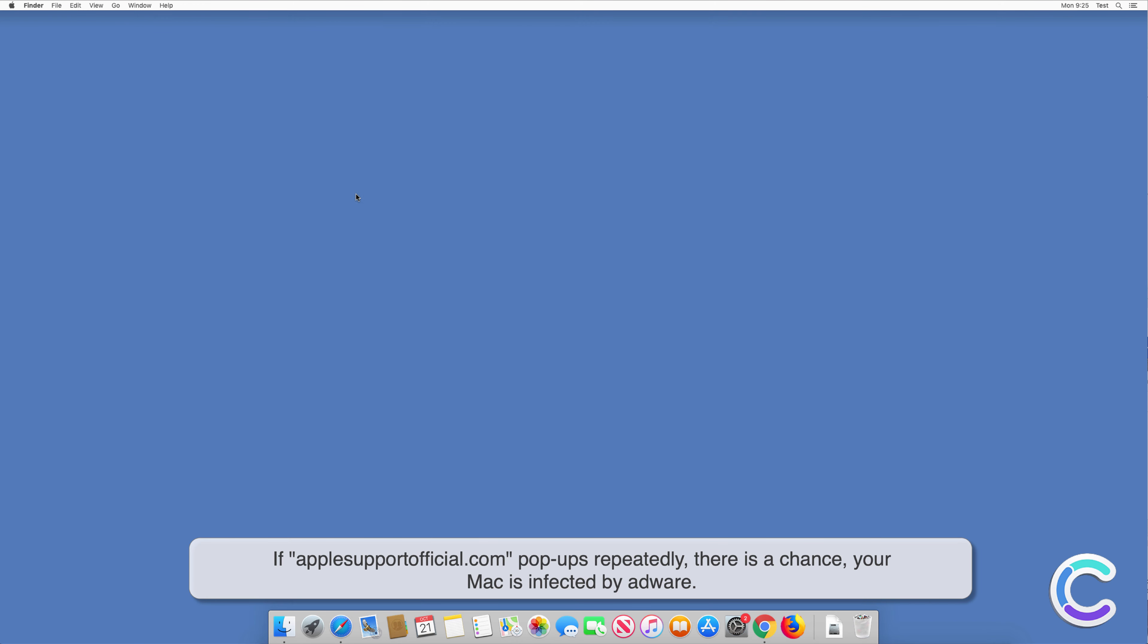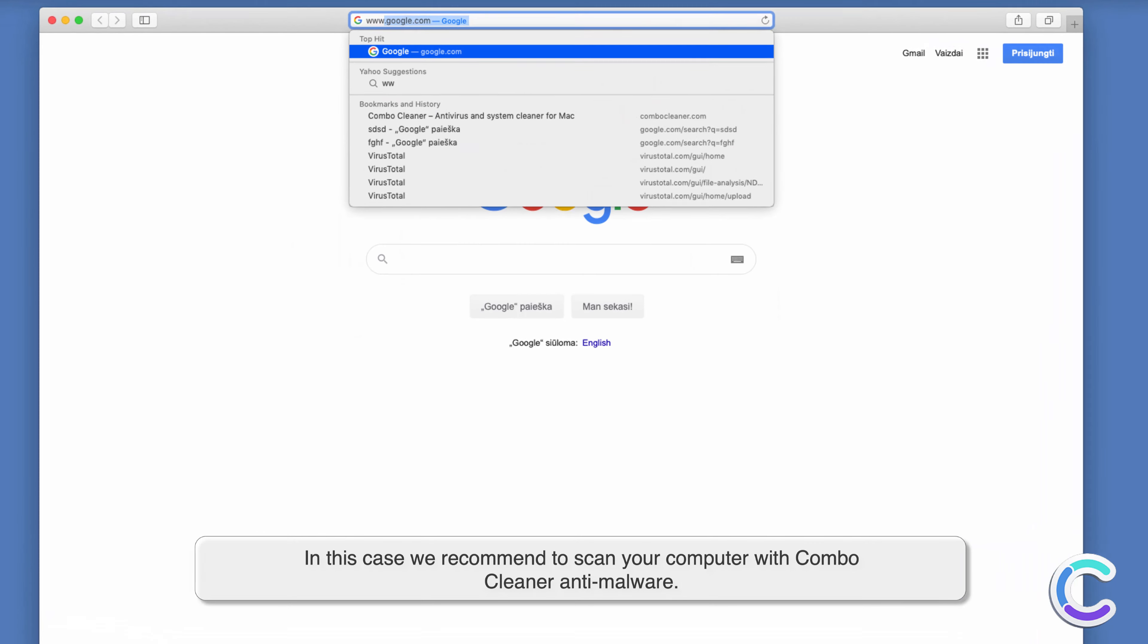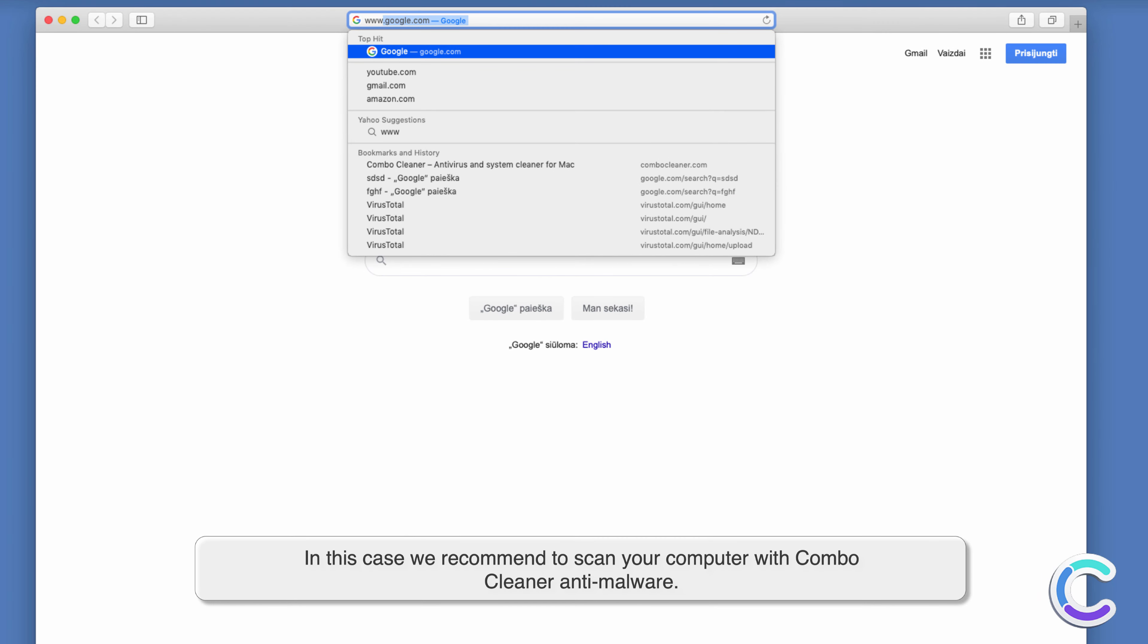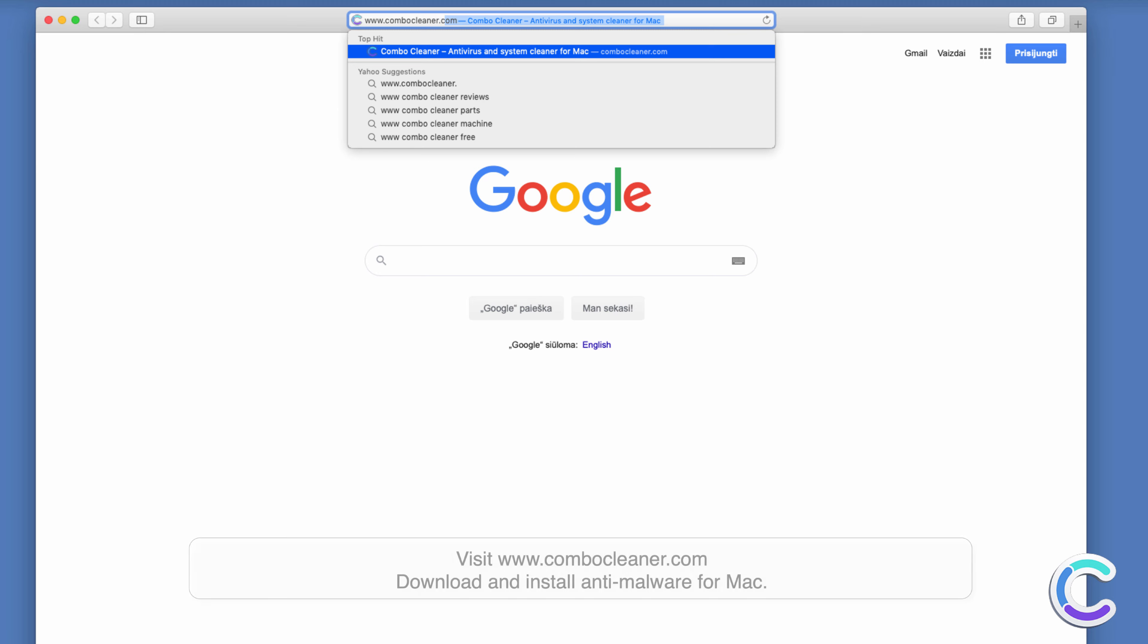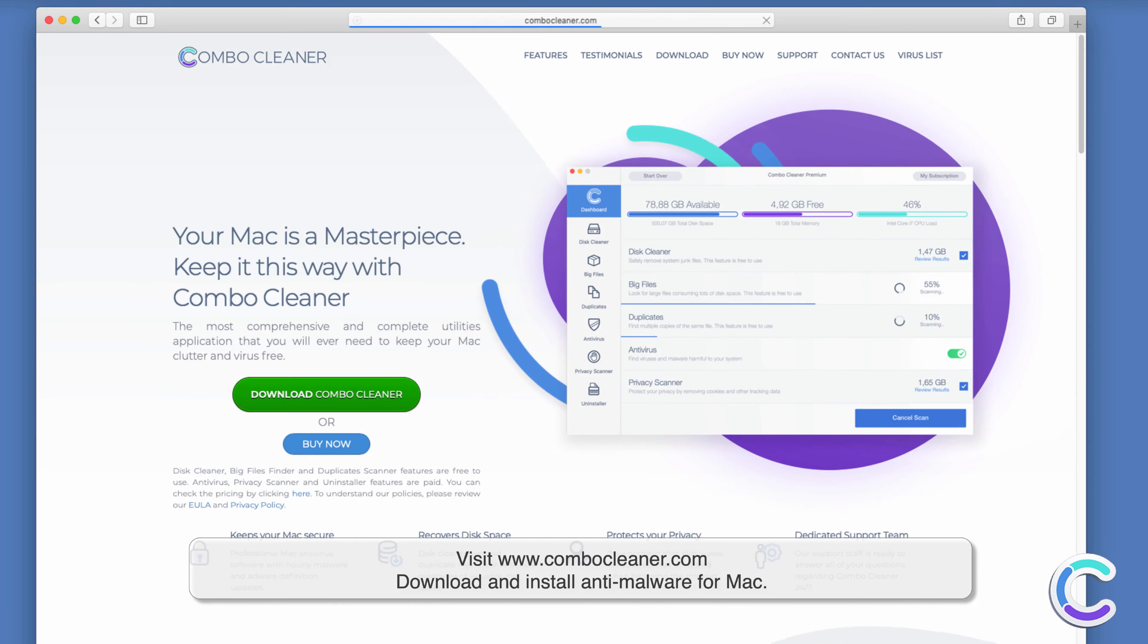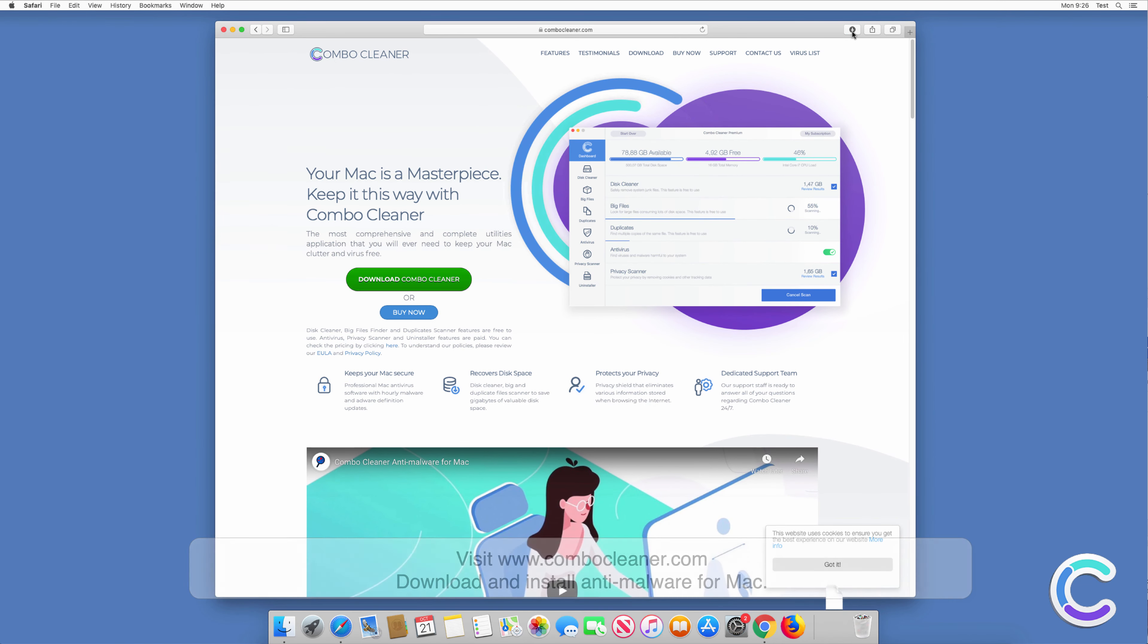In this case, we recommend to scan your computer with Combo Cleaner anti-malware. Visit combocleaner.com, download and install anti-malware for Mac.